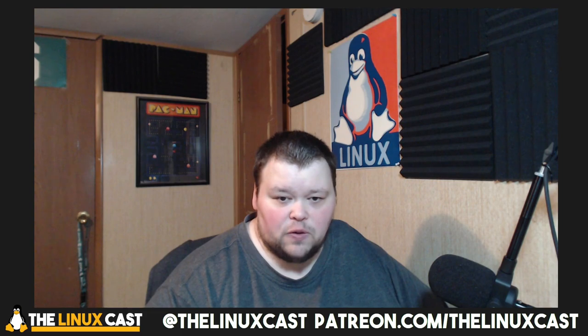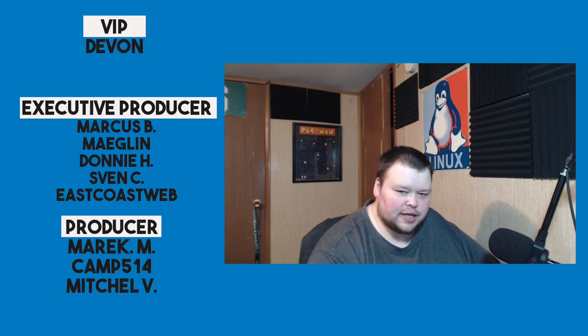So that is it for me today. If you want to follow me, you can do so at LinuxCast. You can also support me on Patreon at patreon.com/LinuxCast. Before I go, I'd like to take a moment to thank my current patrons: Devon, Marcus, Meglin, Donny, Sven, East Coast Web, Merrick, Camp, and Mitchell. Thanks everybody for watching. I'll see you next time.